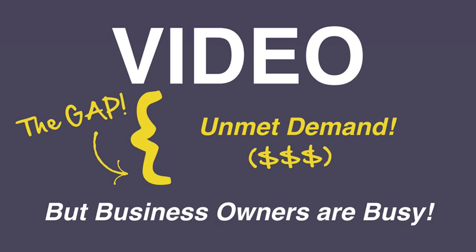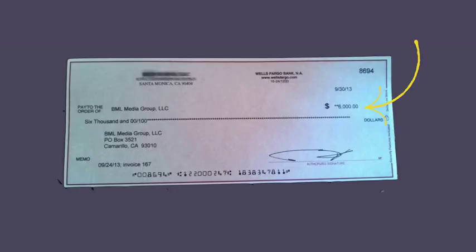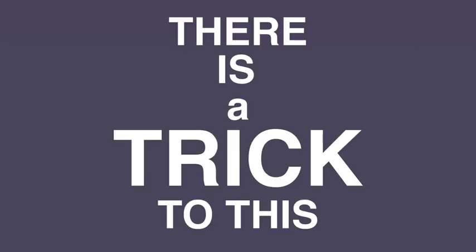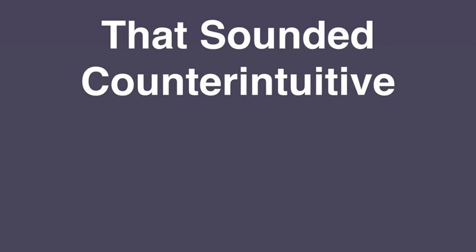In fact, here's a check of one of Brandon's $6,000 clients. But there's a trick to this. You see, if you want to charge high prices, and I'm talking $1,000 to $3,000 for a single video, you can't sell videos. Okay, let me take a step back because that probably sounds really counterintuitive and contradictory.